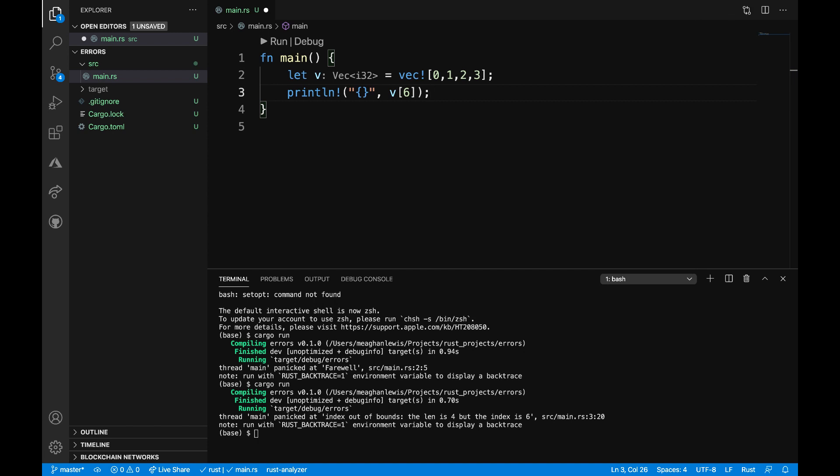So panics can be thrown in programs when they reach an unrecoverable state like you see here. Whether or not we use the panic keyword, sometimes panics will arise in your programs.